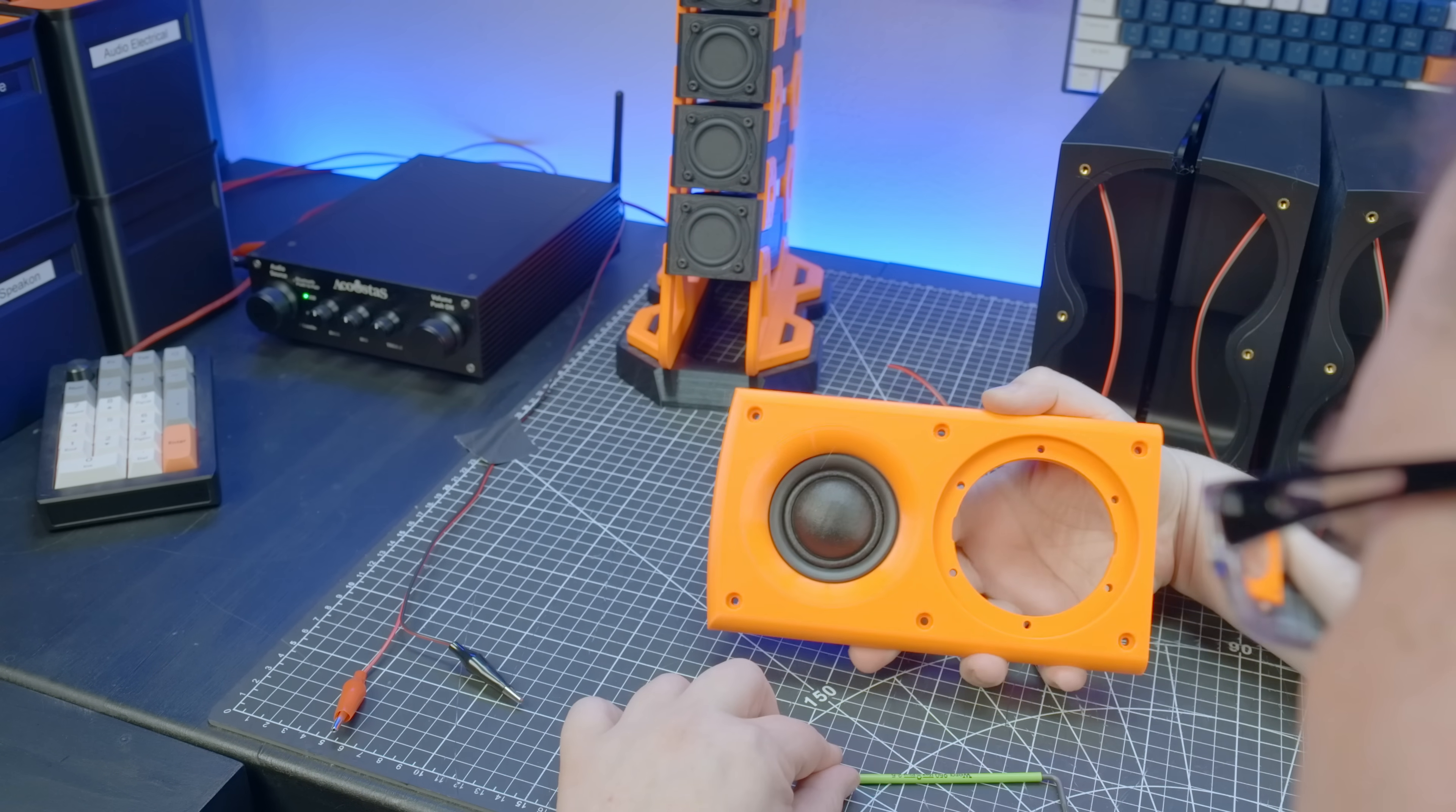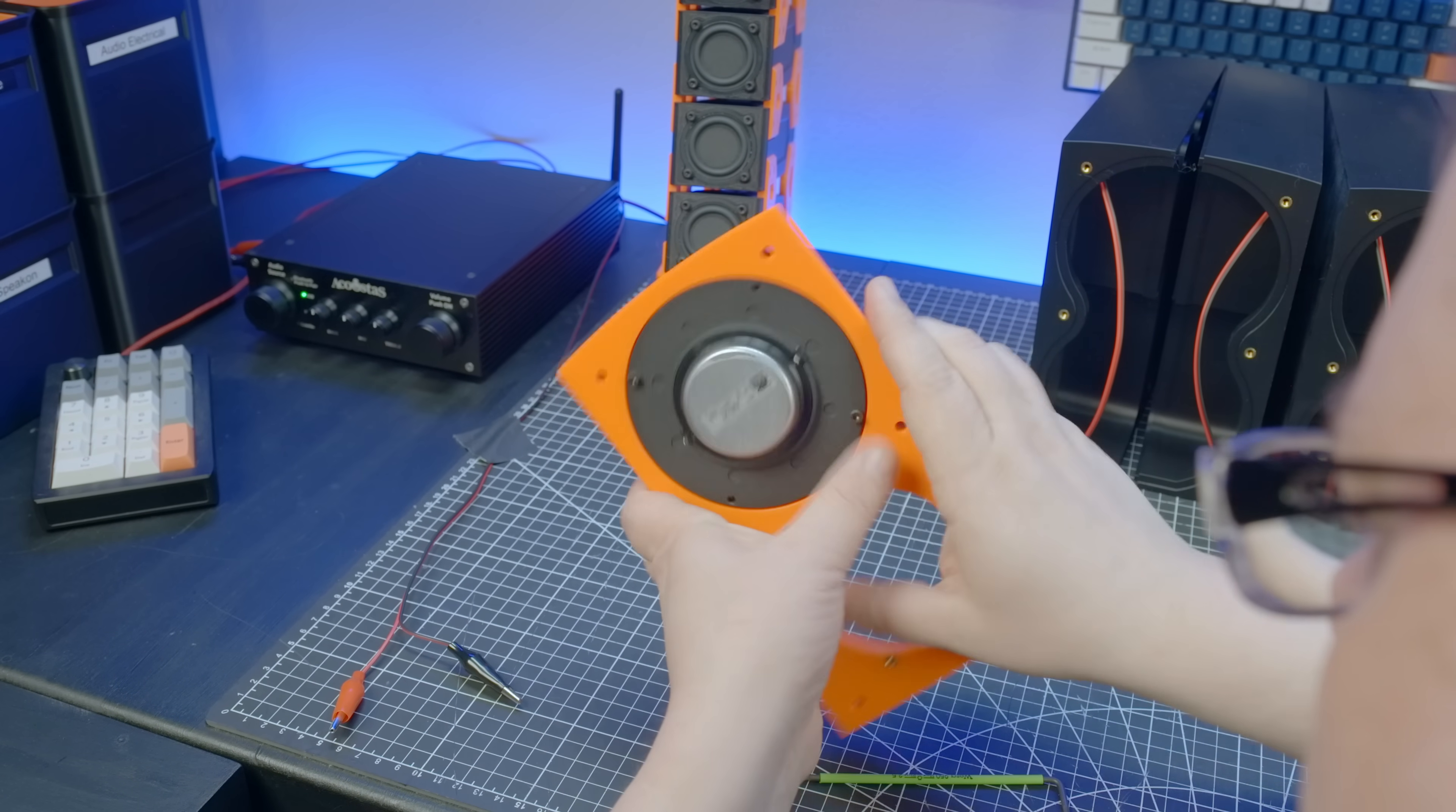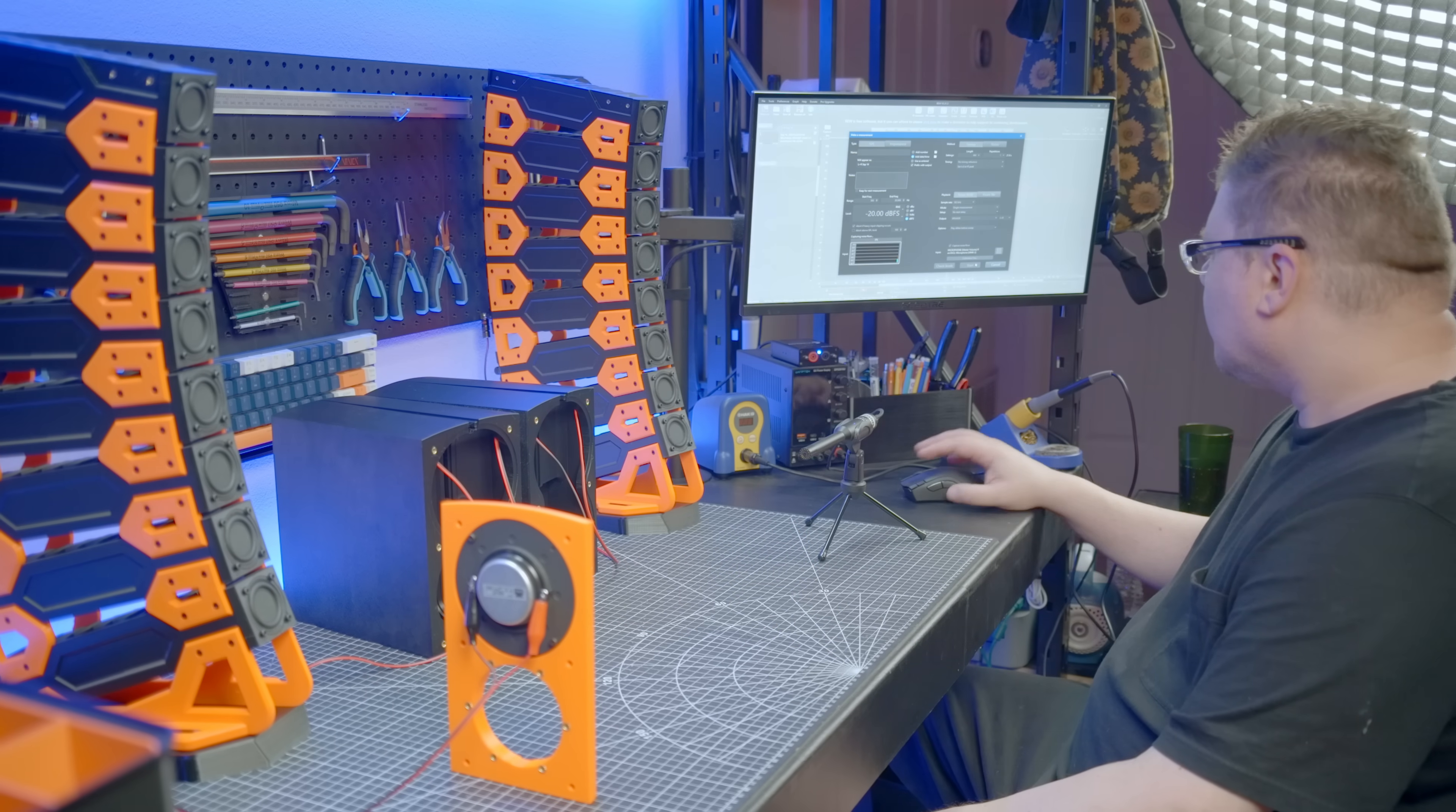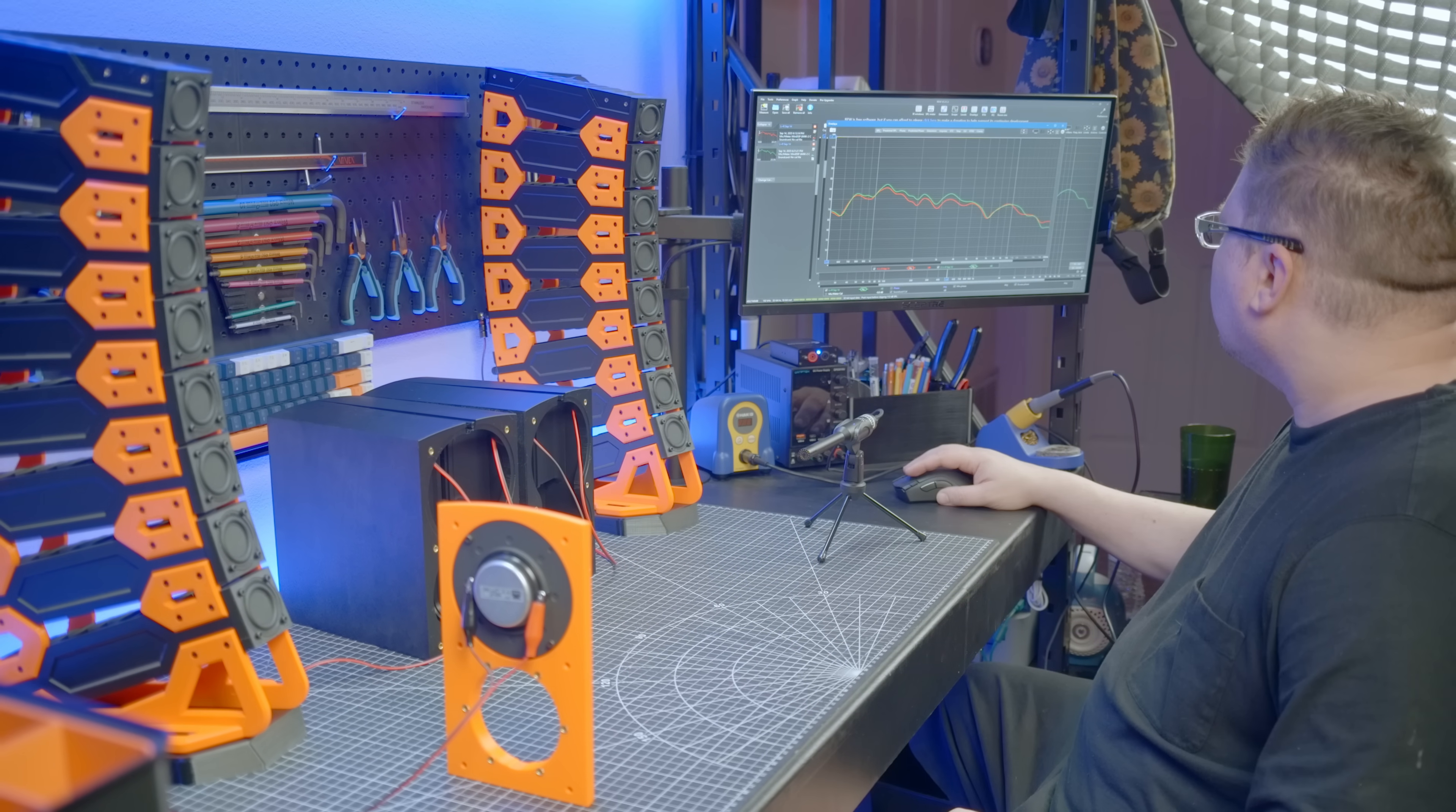An RTA microphone is positioned in the near field, and here's how the tweeter fares unassisted. Now, let's flip it the right way around, and perform a second sweep, this time with it properly horn-loaded.